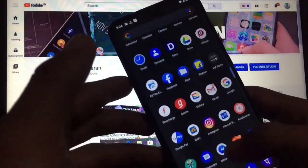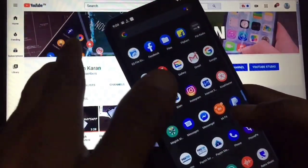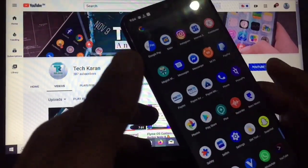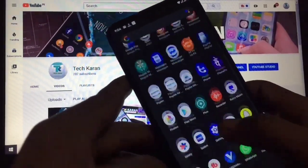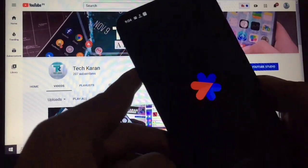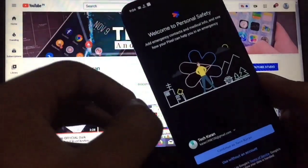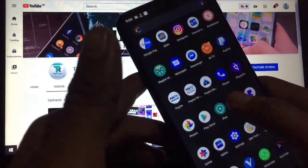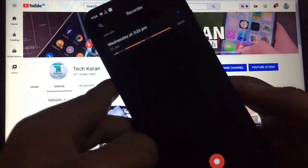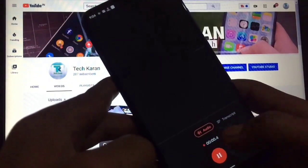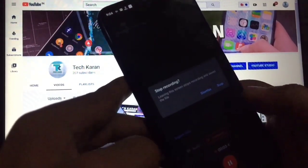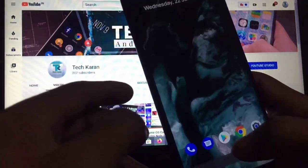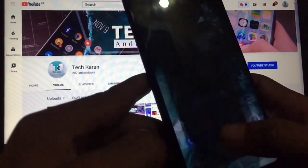In this ROM you get all Google apps pre-installed and every Google app is perfectly working. You can go to the Play Store and update all those apps. You also get the Safety app, which is normally only available on Google Pixel 4. The Recorder app is also working great — you can record and transcribe, which is a good feature.